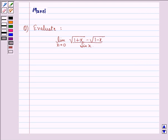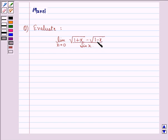Hi and welcome to the session. Let's work out the following question. Evaluate the limit as x approaches 0 of square root of (1 plus x) minus square root of (1 minus x), divided by sin x.